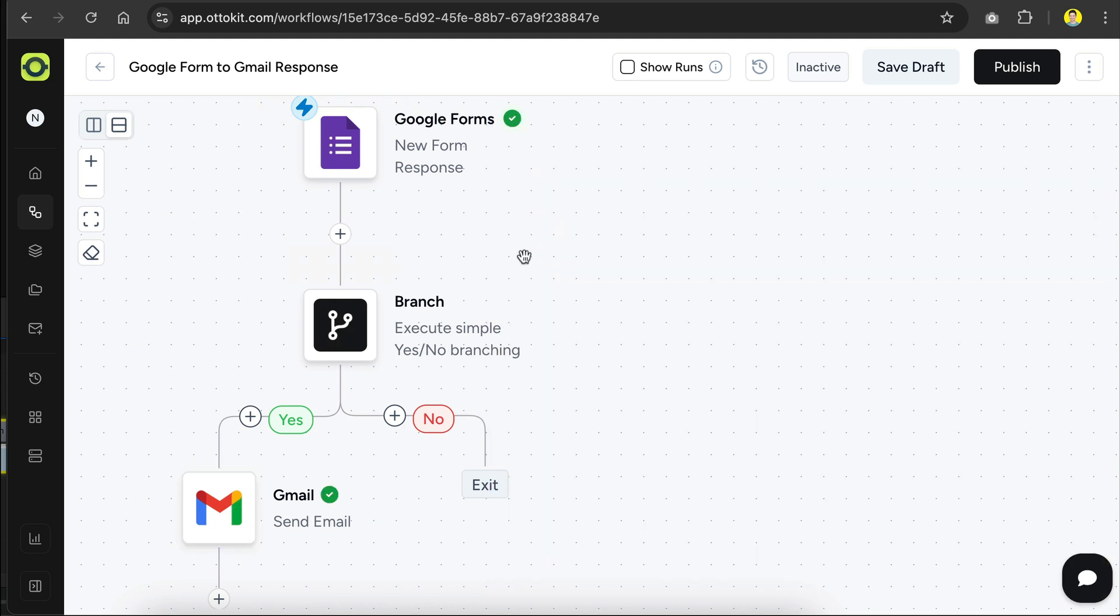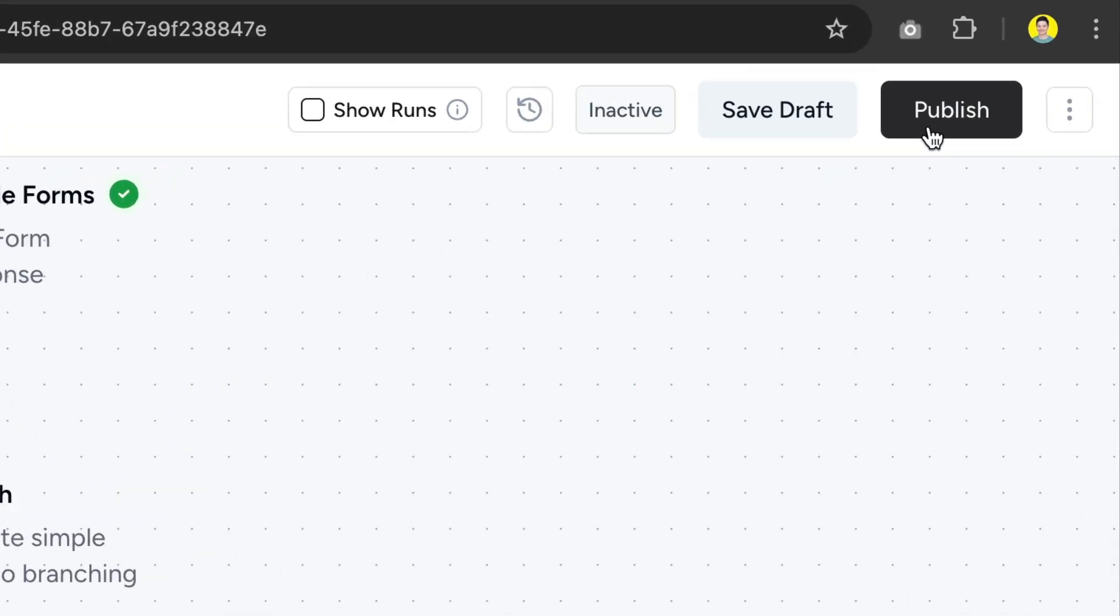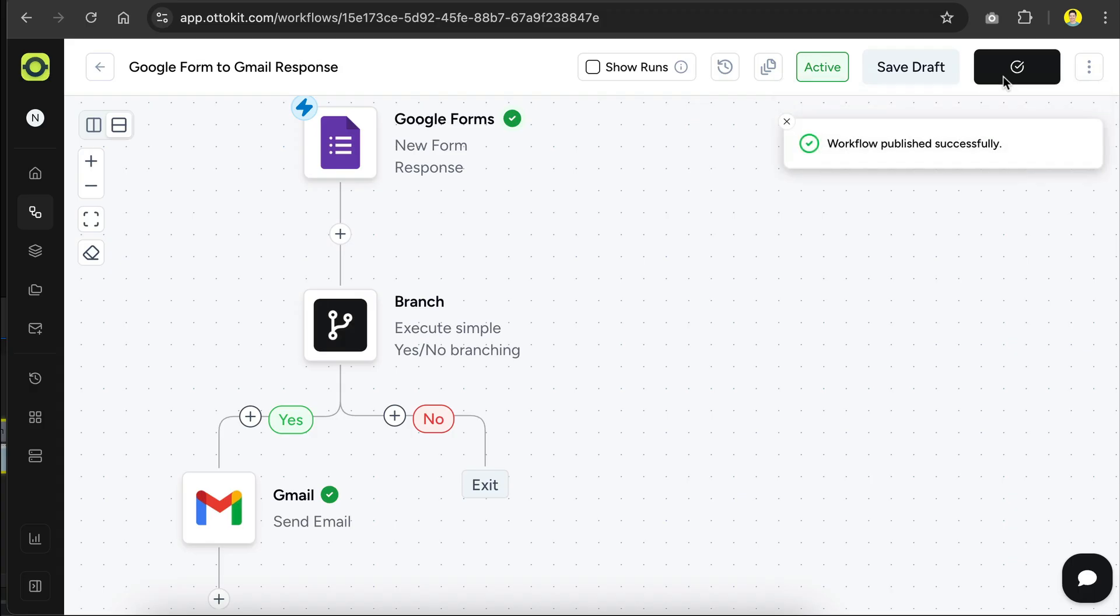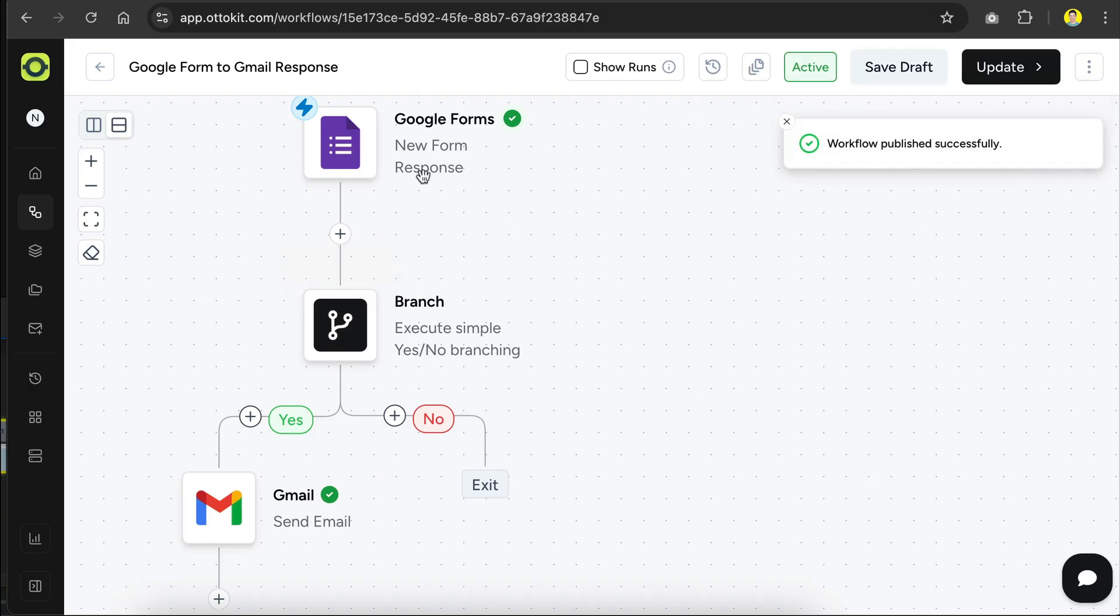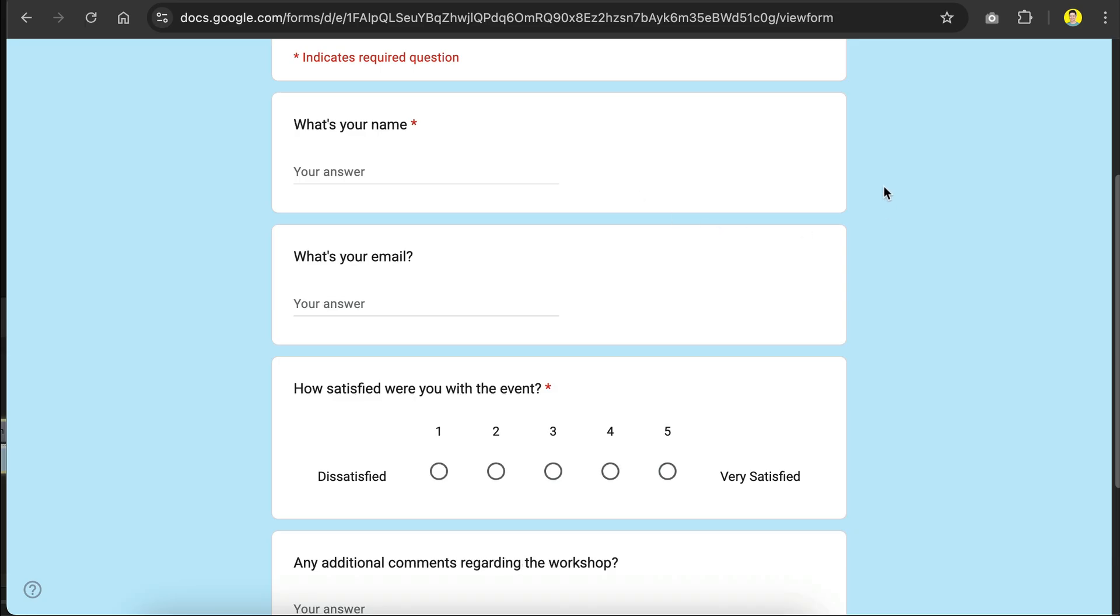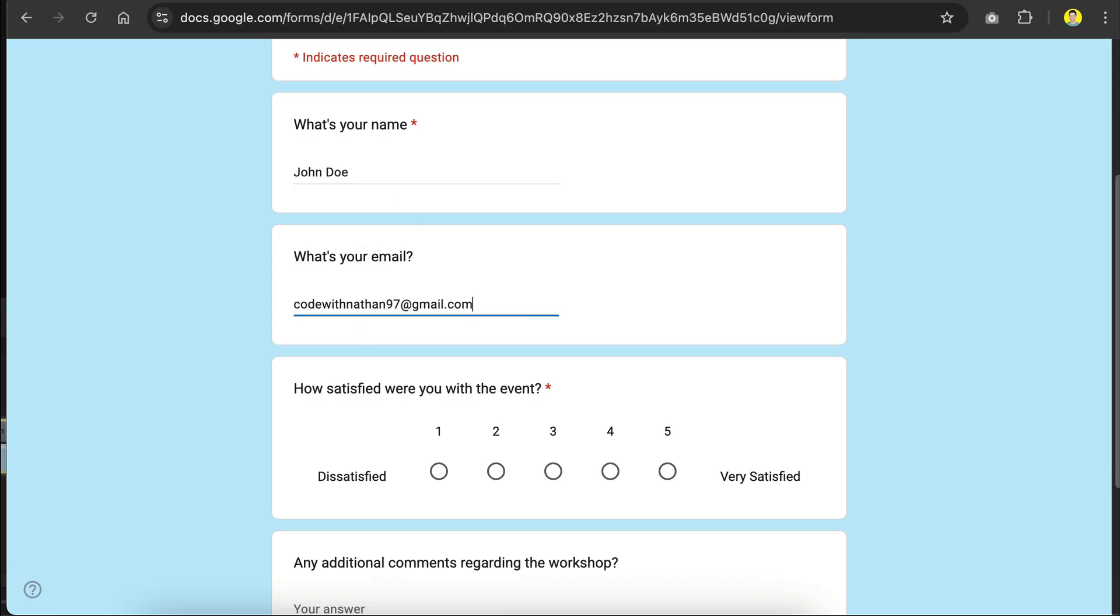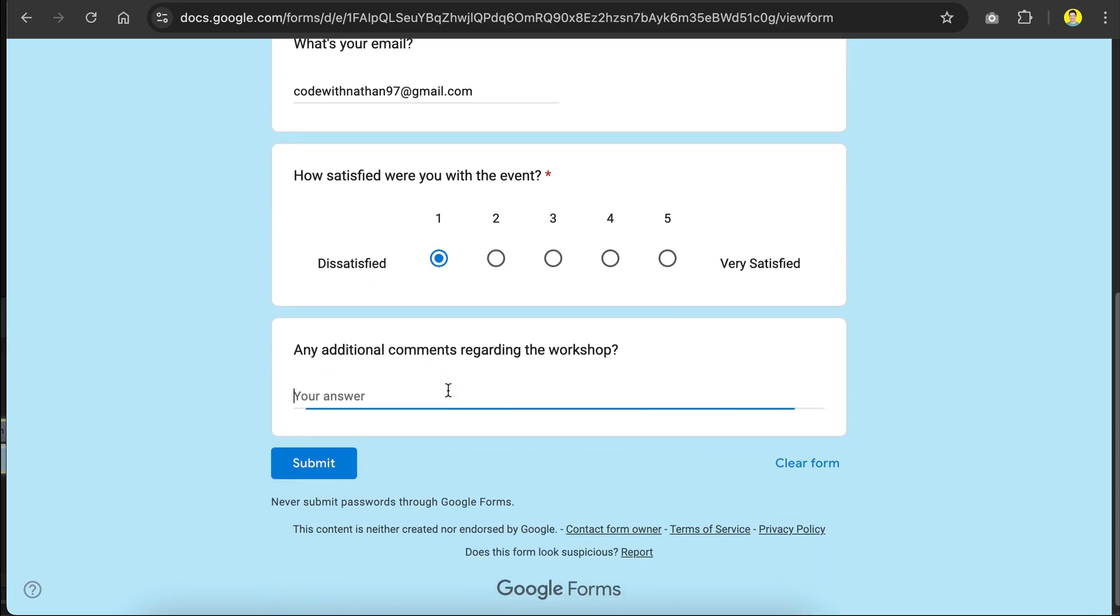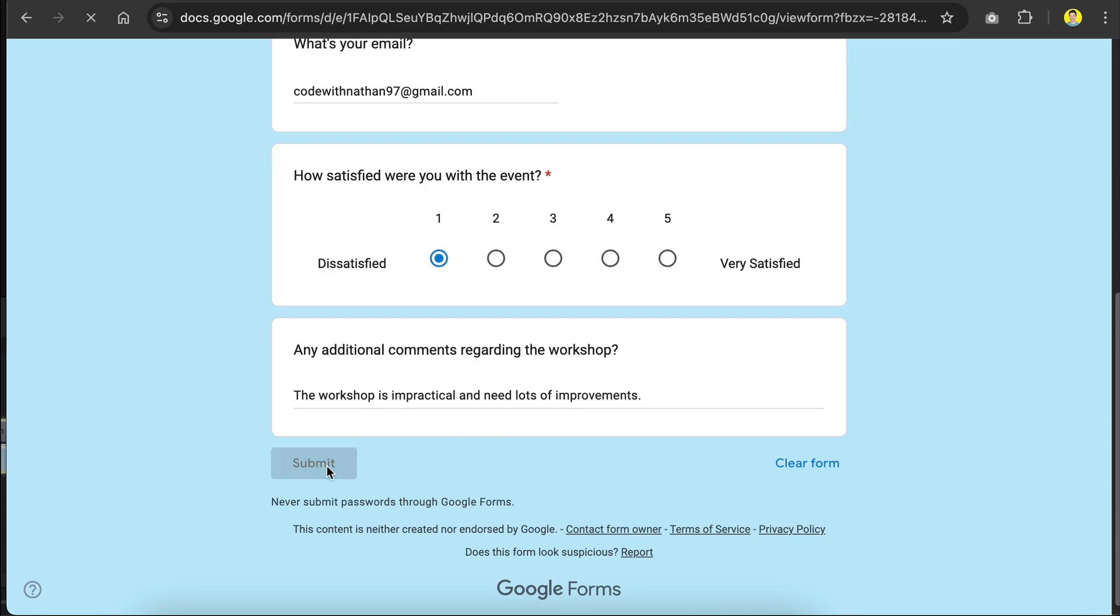With that, the workflow is now finished, and to activate it, we simply need to click on the publish button on the top right side over here. And just like that, the workflow is now running. Let's test the workflow now, so I will fill in the form here, for the name, I will put John Doe, and then the email will be my email, and then the rating will be 1, and for additional comment, I will say the workshop is impractical, need lots of improvements, submit the form here,